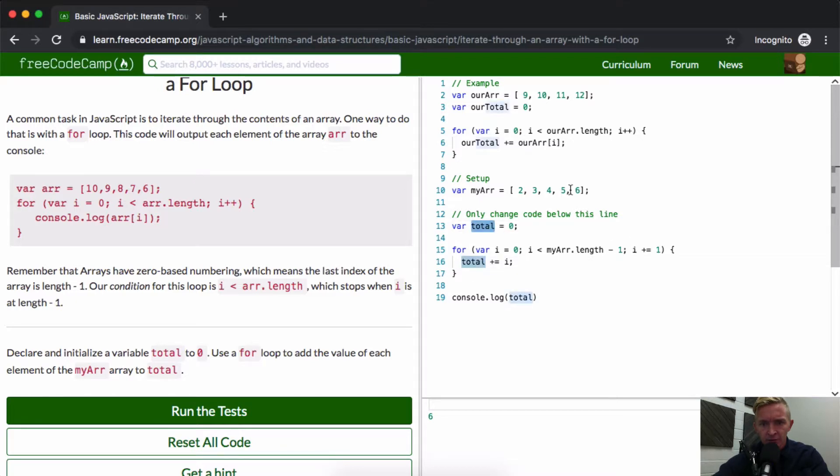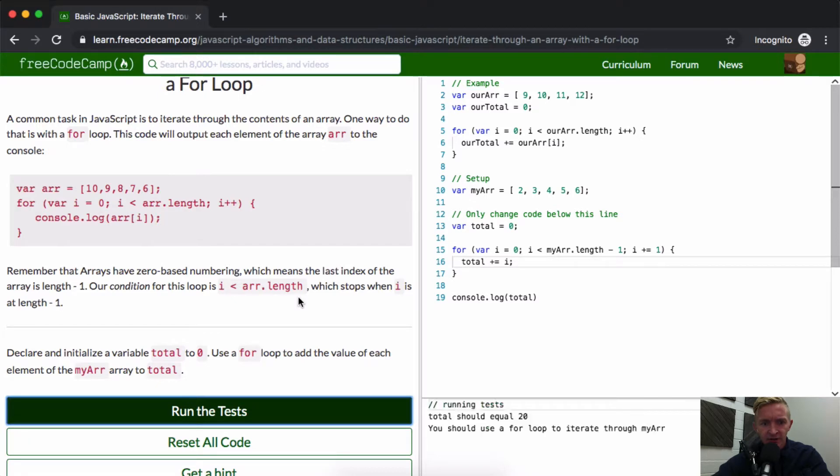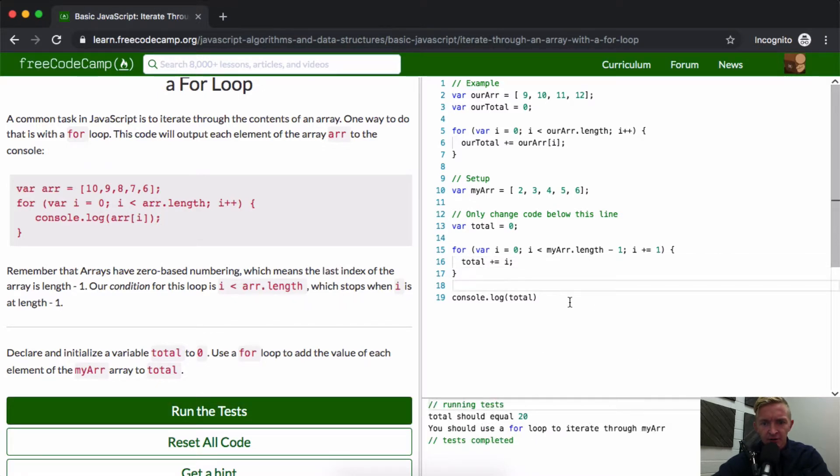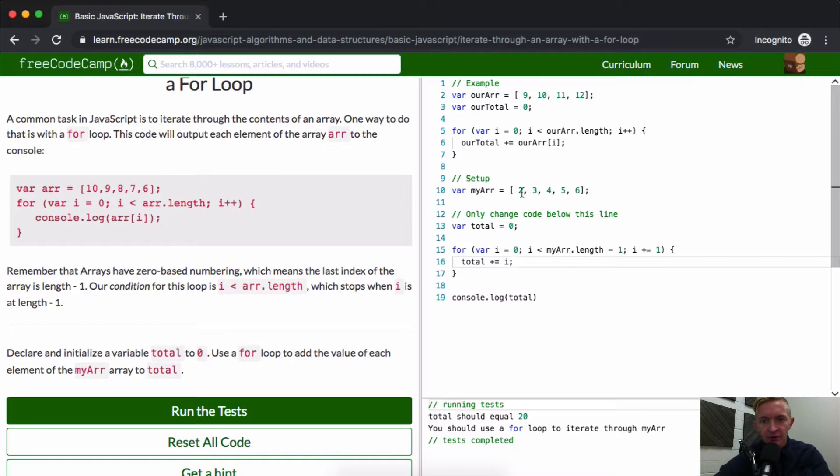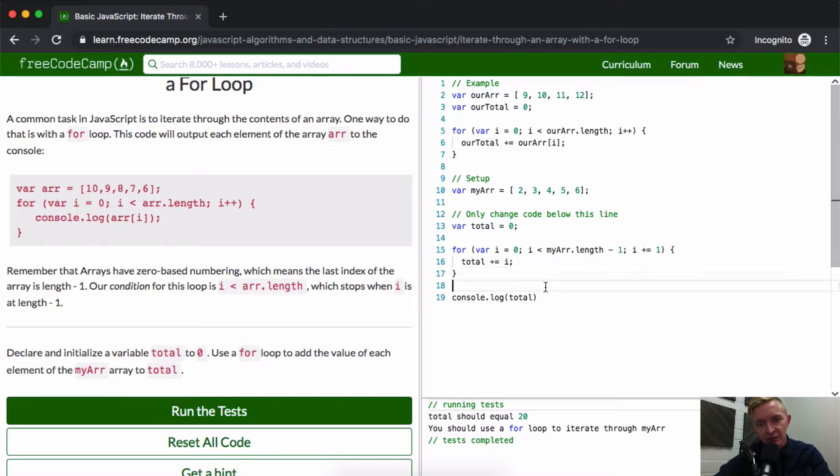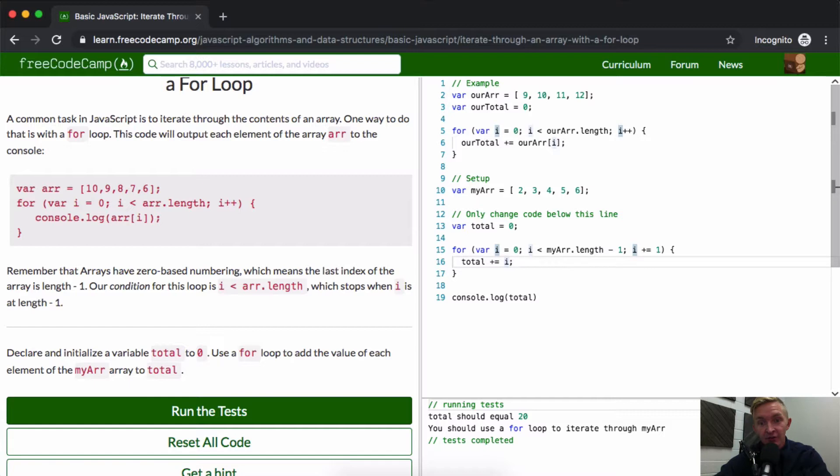Total should equal twenty, and yet our total doesn't. Okay, so what we're doing is just adding the index. So we're starting off at zero and then we're adding an index of zero, and then one, and then two - that's three, and then three, that's six. So the index isn't helping us.